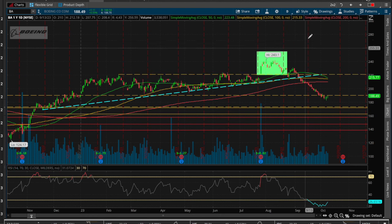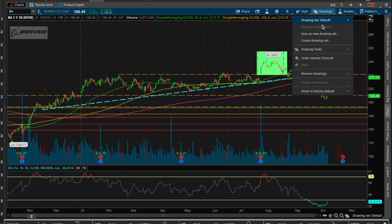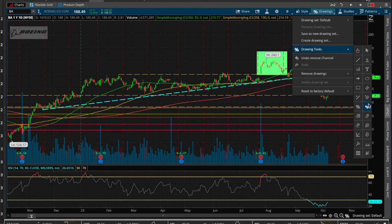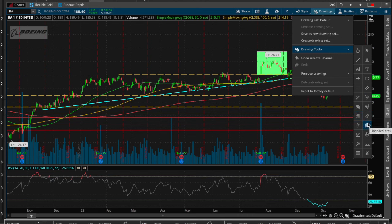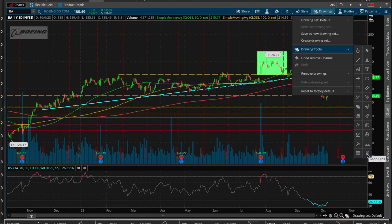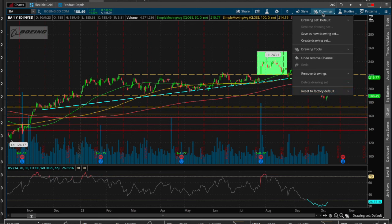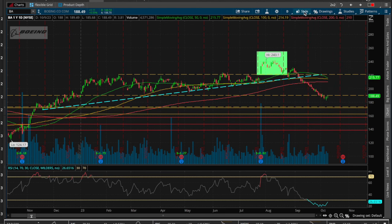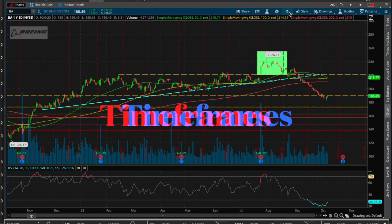That covers Fibonacci retracements and extensions. You also have all of your other Fibonacci tools — the fans, circles, arcs, spirals, the Andrews pitchfork and all its variations. That's it for drawing tools.